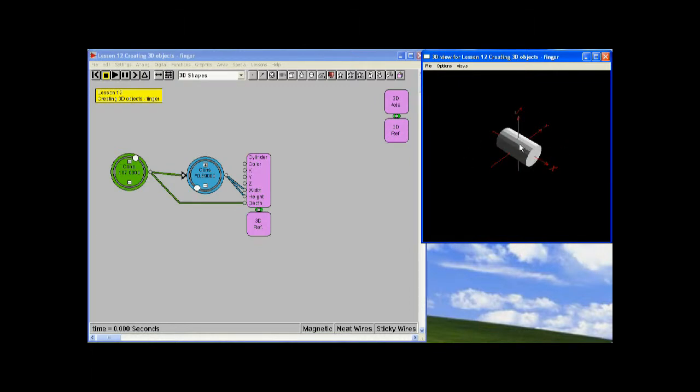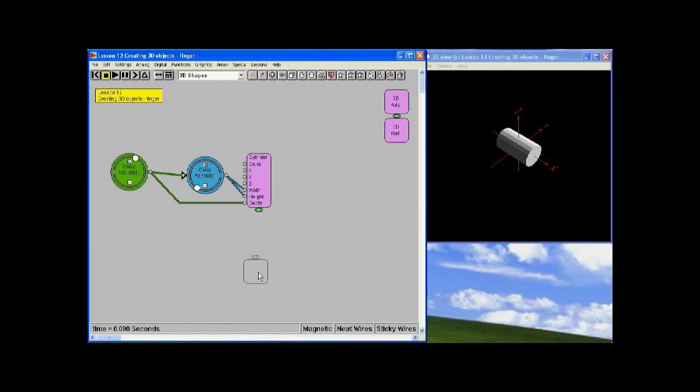Actually, the first thing we want to do is we want to move that finger out. We want it to center on the x-y-z axis, so that when we move it... I'll show you.